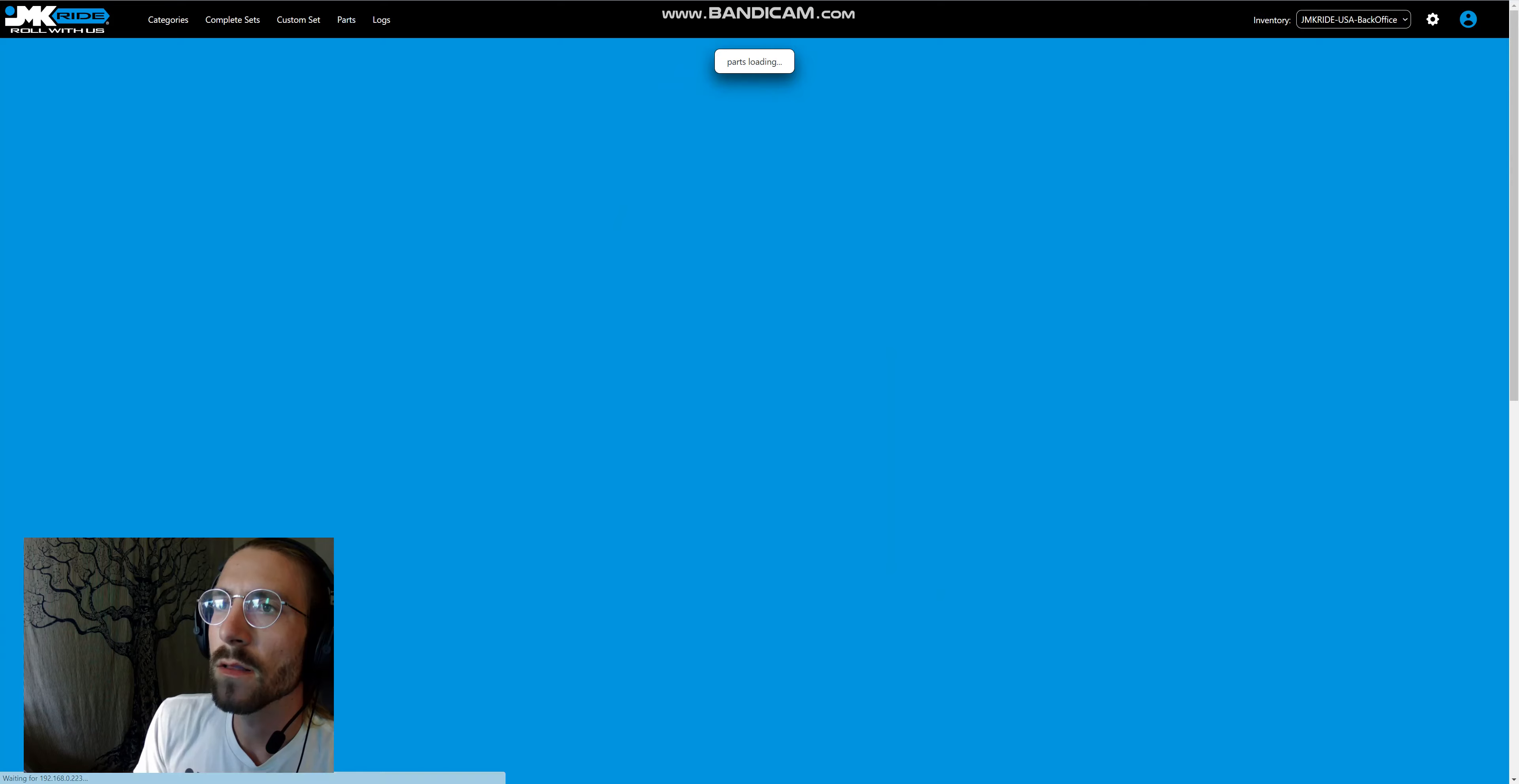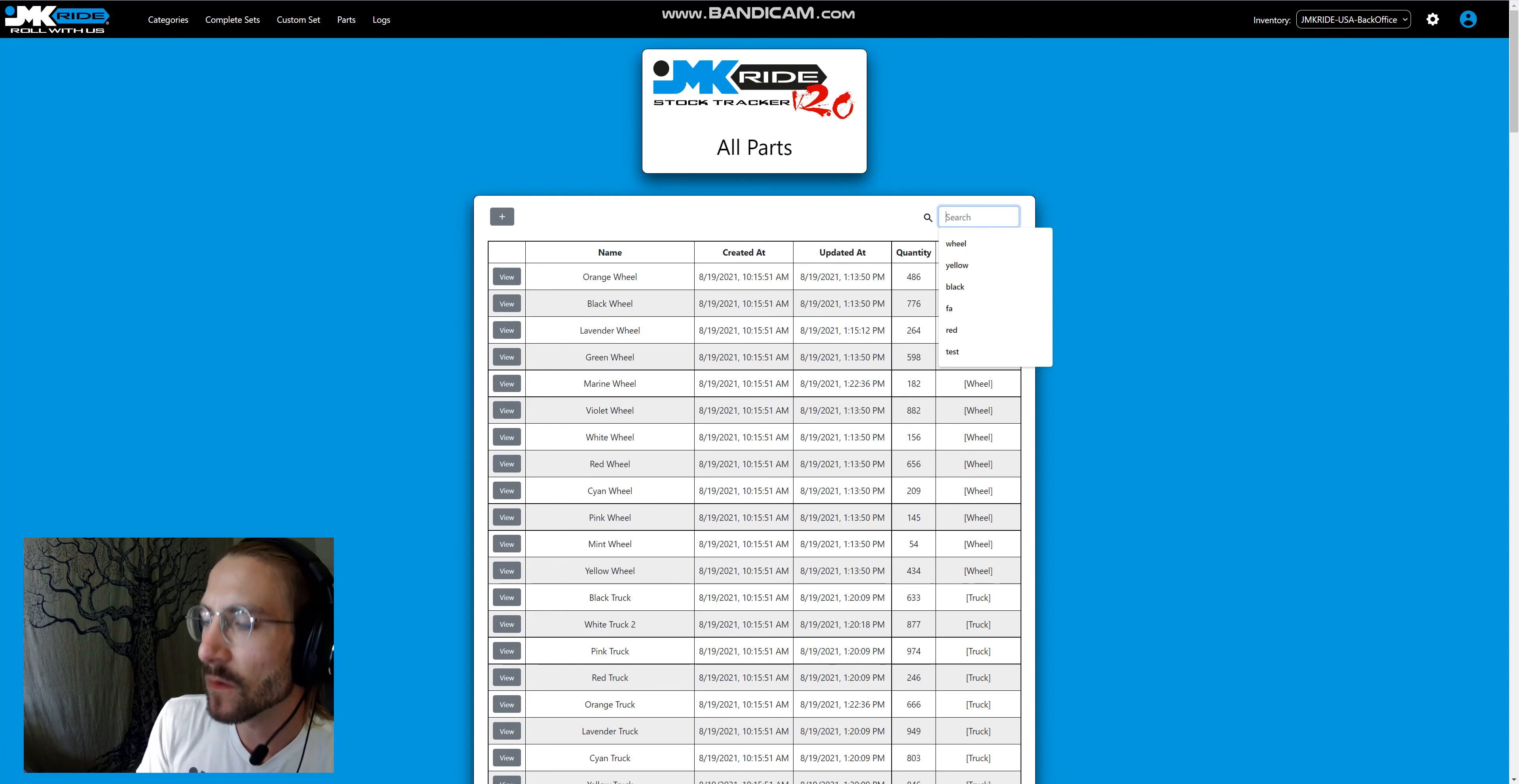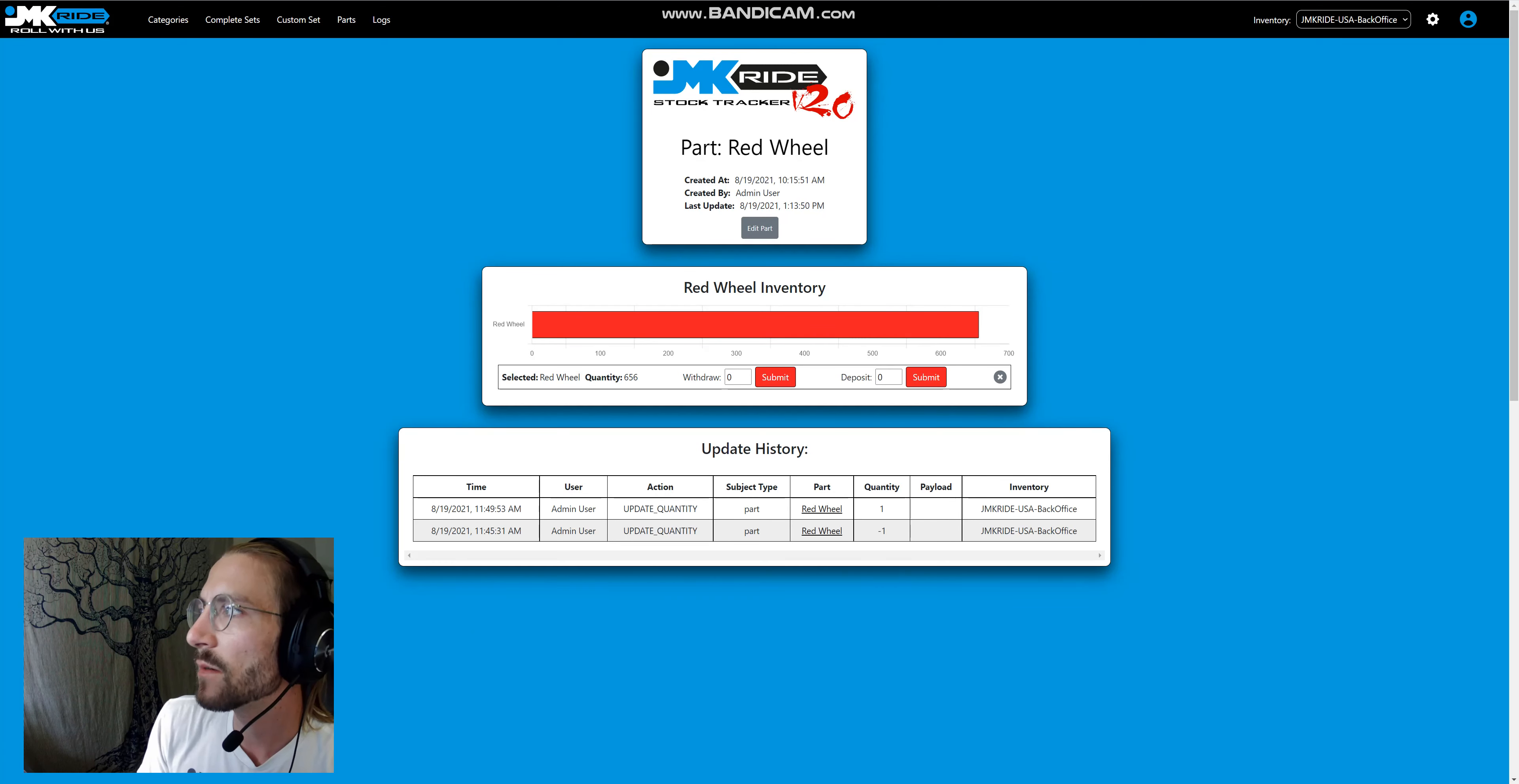Last but not least, we also have parts, which is just every single part that exists. You can search these and find exactly what you're looking for, for editing, withdrawing, and doing anything you need.